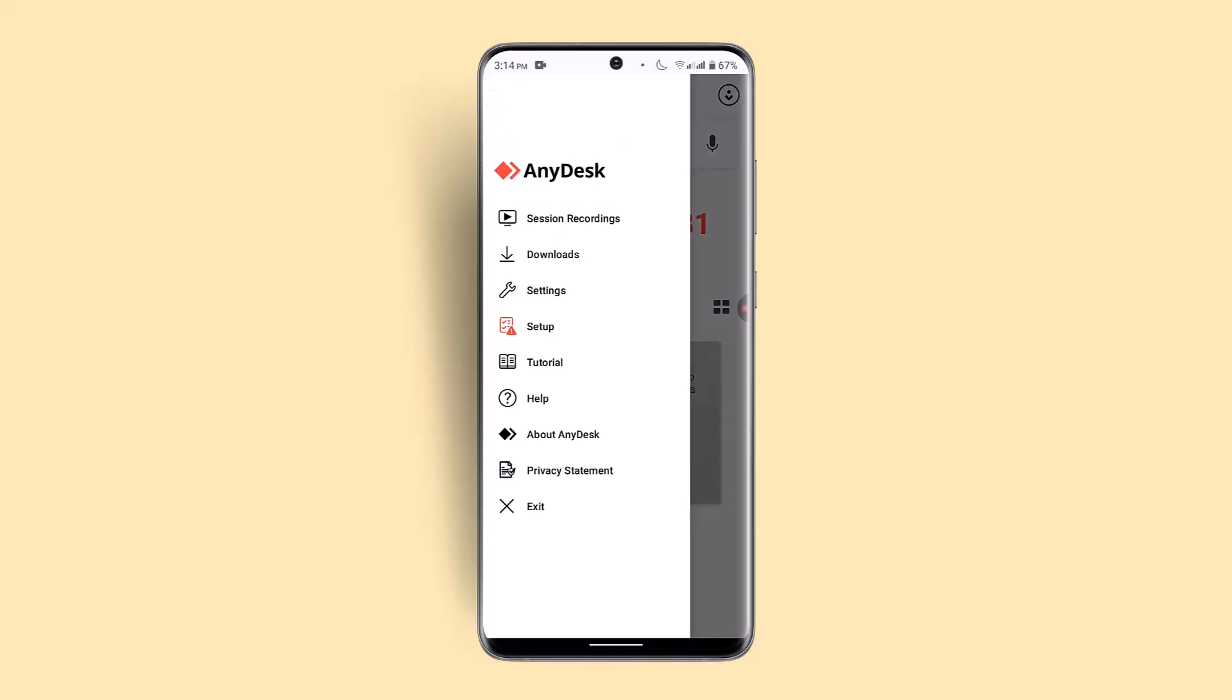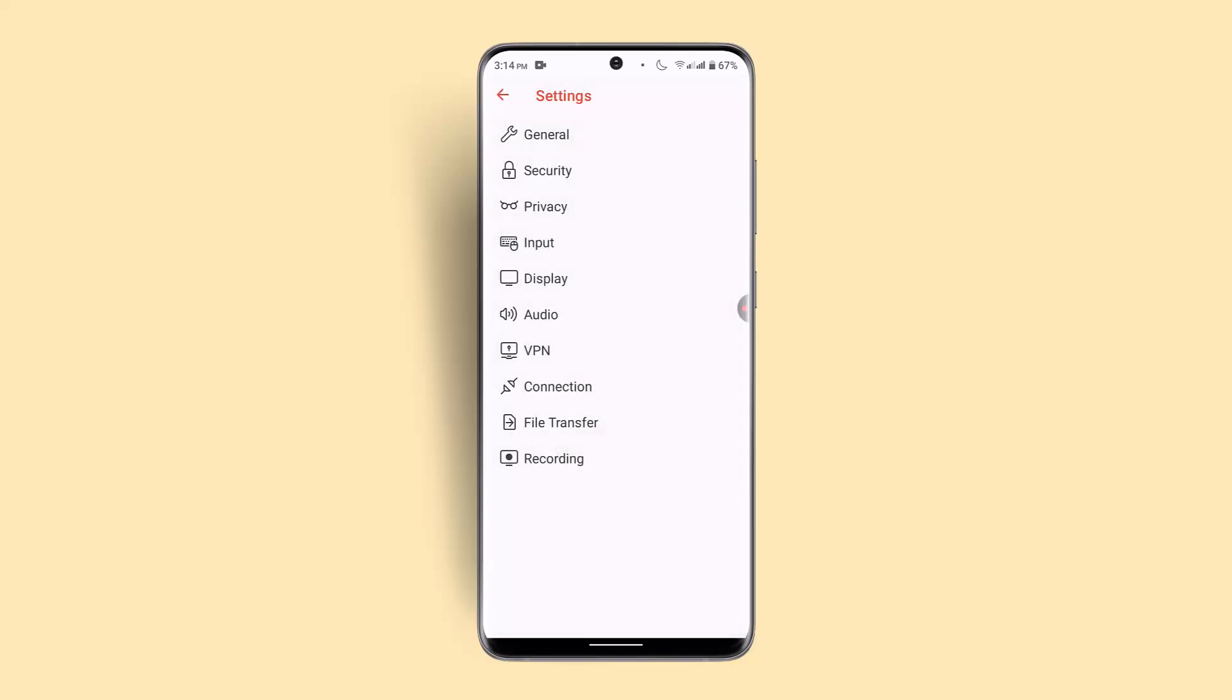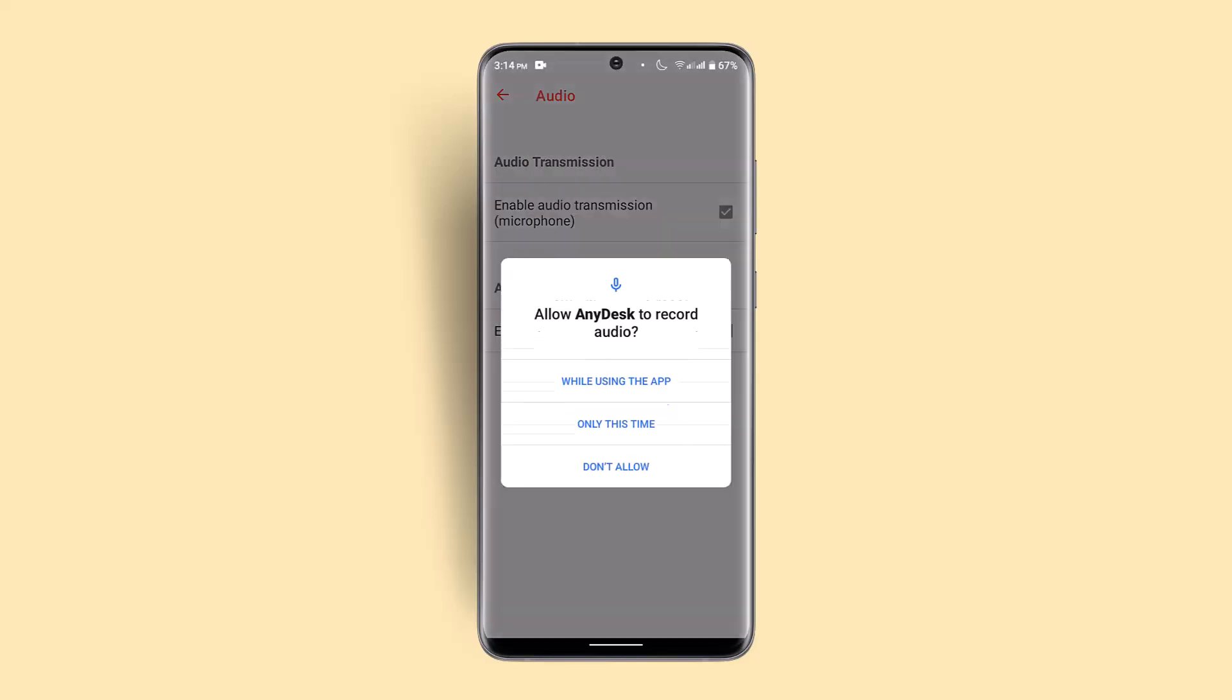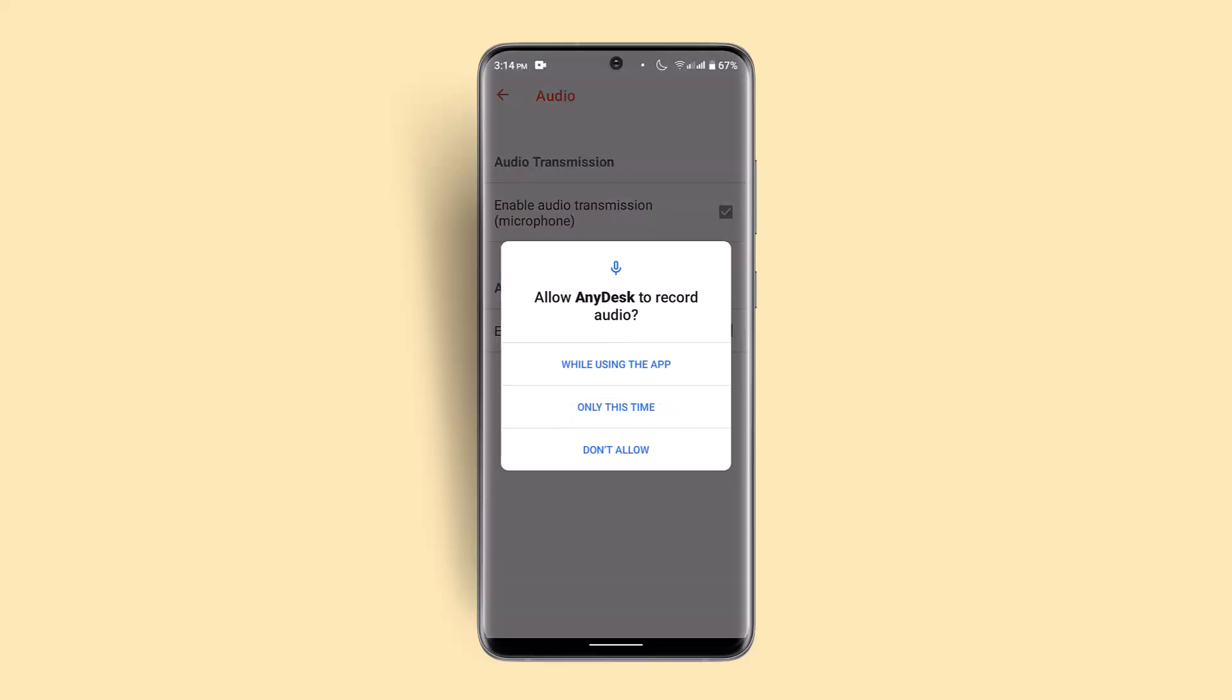As you do it, a menu bar will pop up. Go to settings. As soon as you go to settings, you'll find a lot of options underneath. Go and select Audio. As you go to Audio, you want to click on 'Enable audio transmission (microphone)' and click on the tick button.